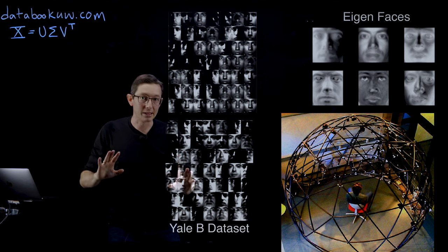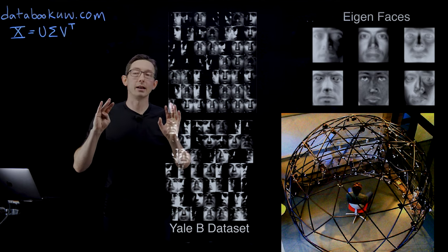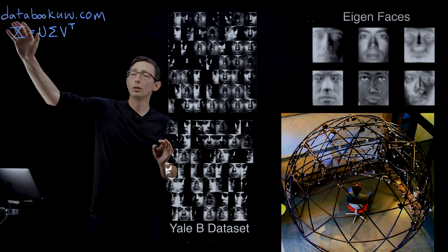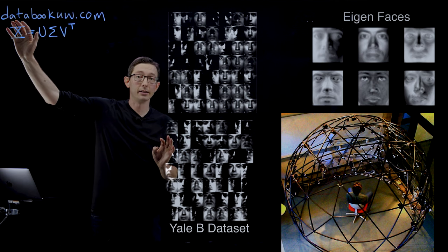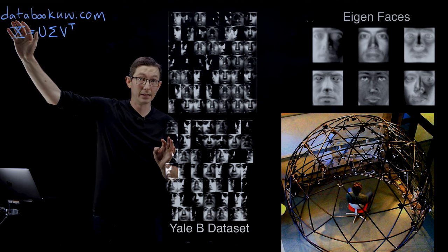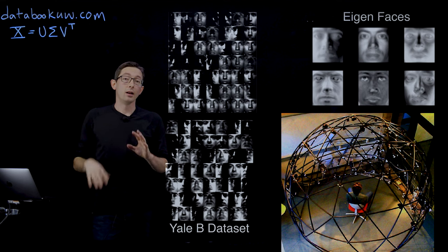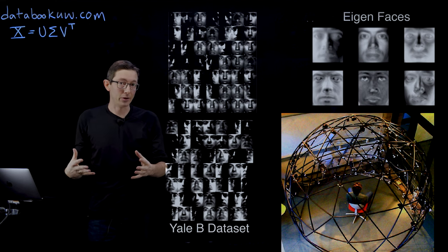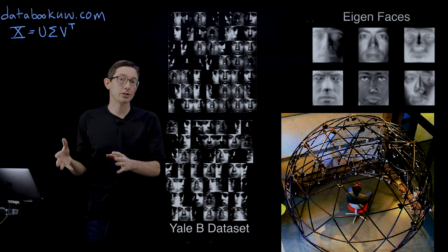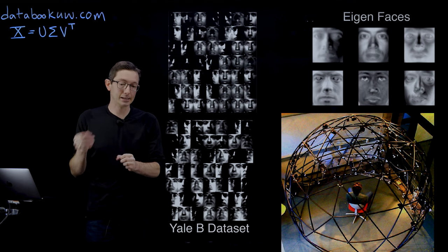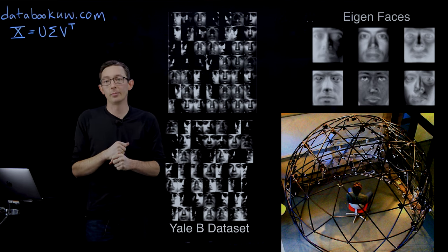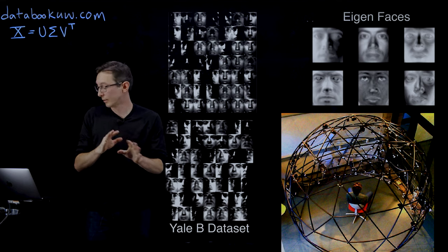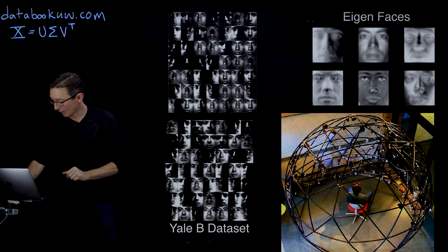Just again, to point out, all of the code and data is on our website, databookuw.com. This is following chapter one, section six of the book, Data-Driven Science and Engineering.